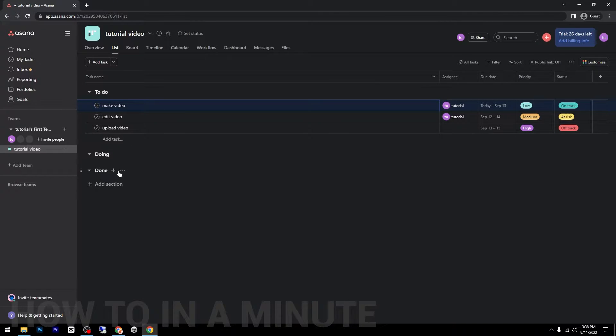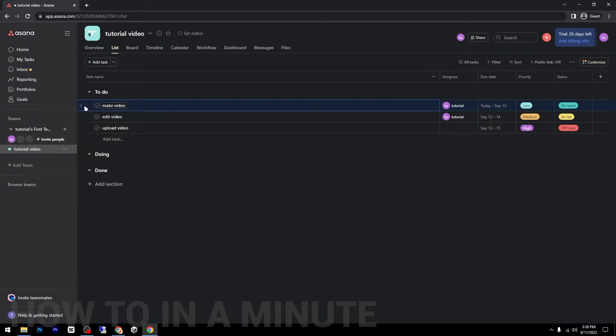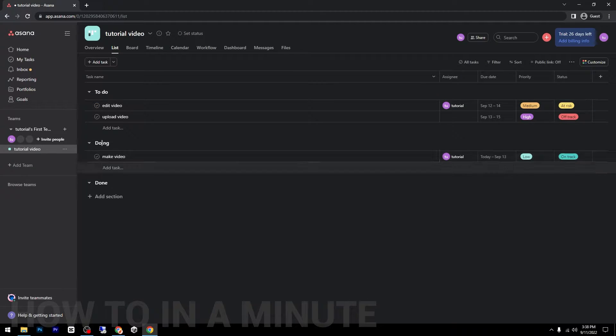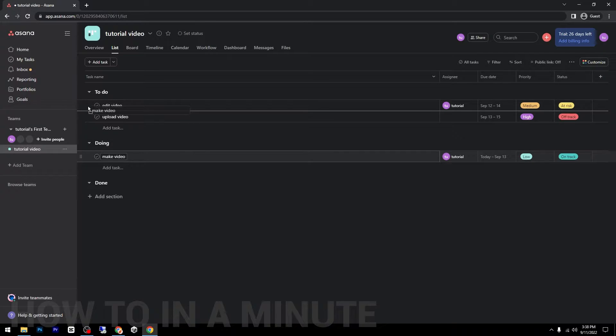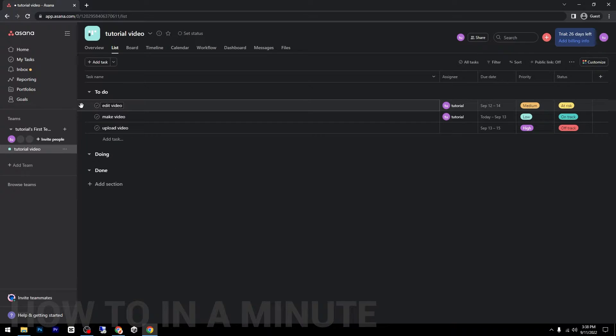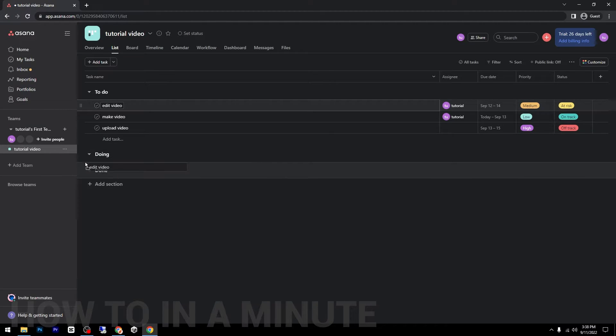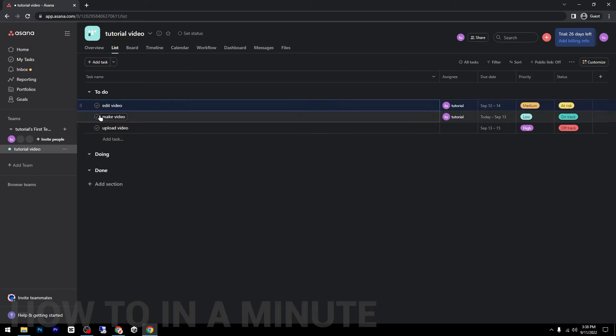As you can see, I have here three different sections: To Do, Doing, and Done. So in To Do, I have to make some videos, so I'm doing right now. You can drag and drop as you can see, just hover your mouse here, click and drag.